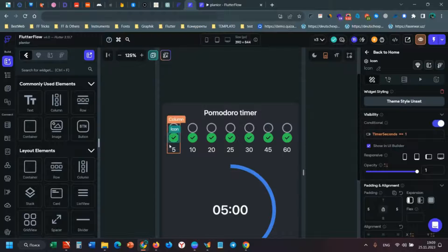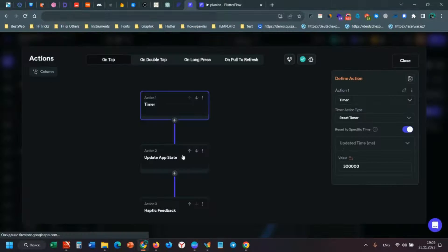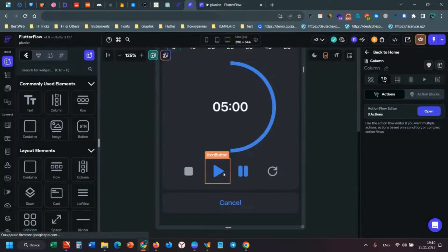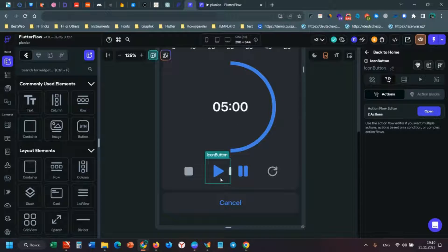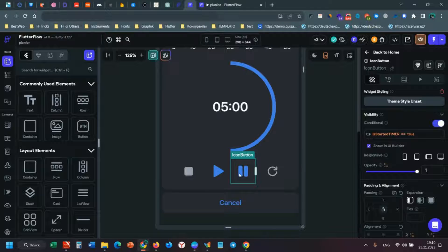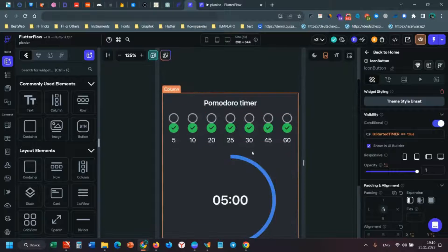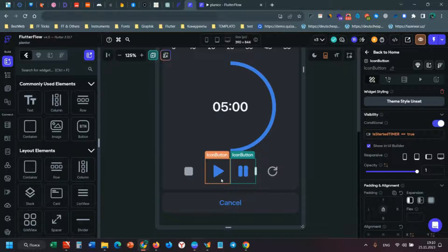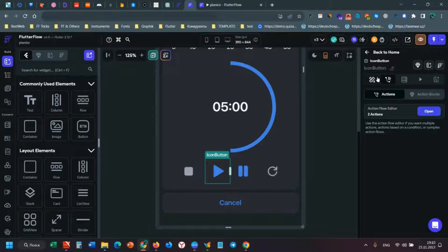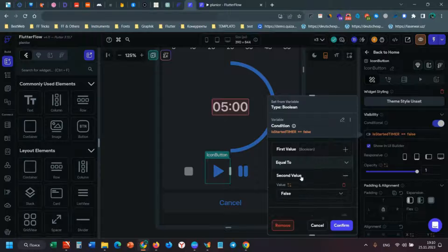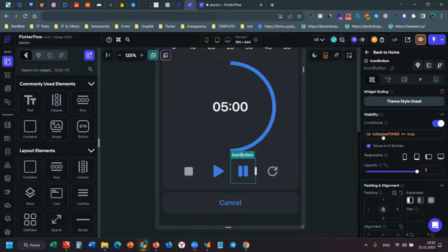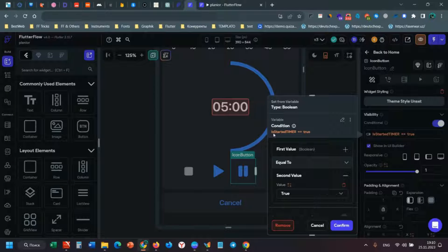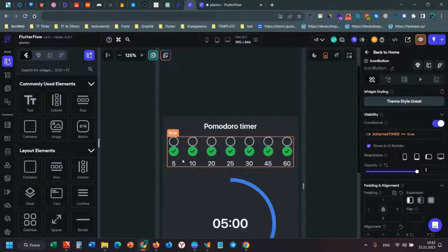The second app state is is started timer. It's for these buttons - the play and stop buttons. This app state controls visibility. When I click this button, it changes to false. When I click this button, it changes to true.